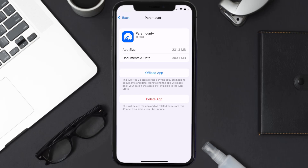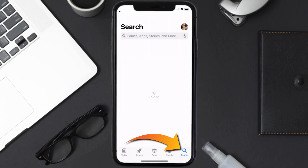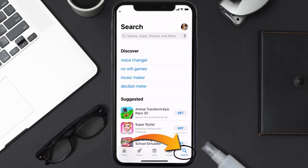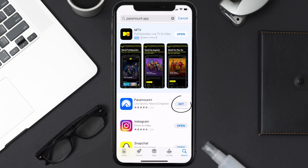But if it doesn't, then you need to completely reinstall the app. Follow the on-screen instructions to navigate to the app page, then tap on Delete App to uninstall it from your device. Once uninstalled, open up the App Store, search for the Paramount Plus app in the search bar, and tap the Get button to install it back on your device.